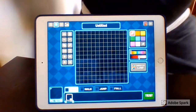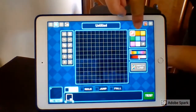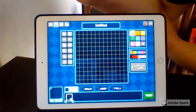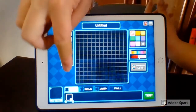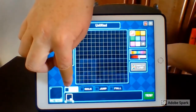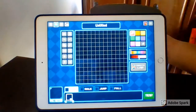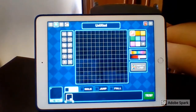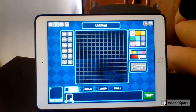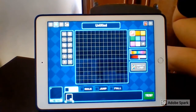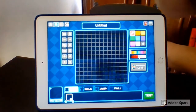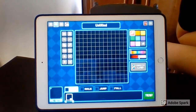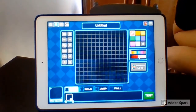Up here in the corner we have our colors, and down here at the bottom we'll talk about idle, walk, jump, and fall. That's how we're going to animate our character using still frame animation. We're able to test our character in a simulated game.